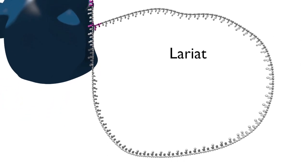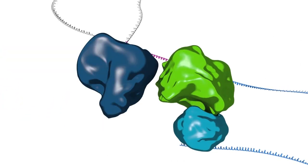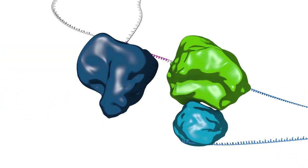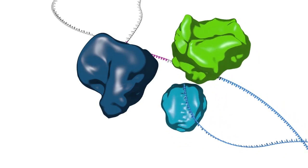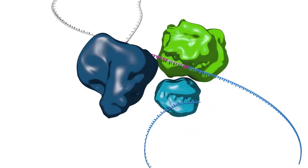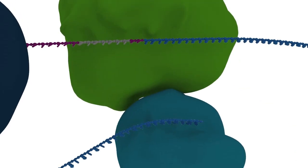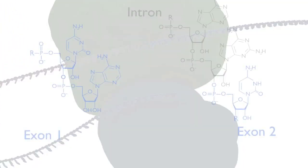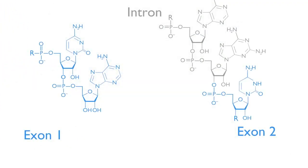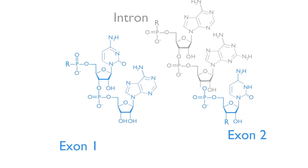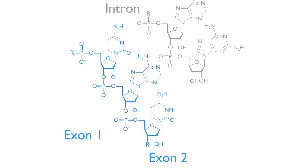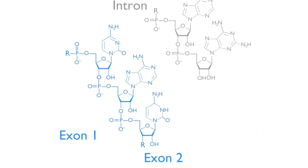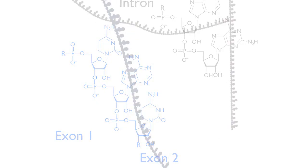Other rearrangements in the spliceosome then bring together the newly freed exon 1 and the intron-exon 2 junction. The terminal 3' OH of the newly released exon attacks the intron-exon 2 junction. This second transesterification reaction completes exon ligation or splicing, releasing the lariat intron.